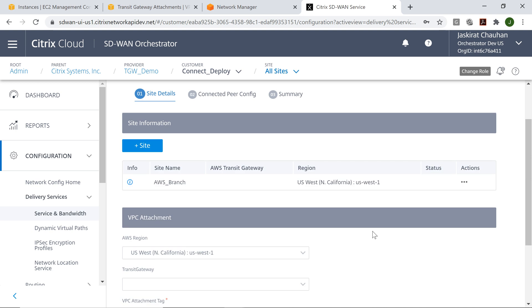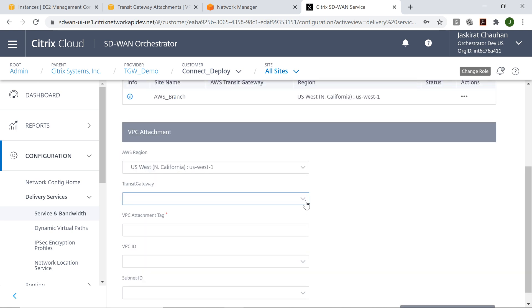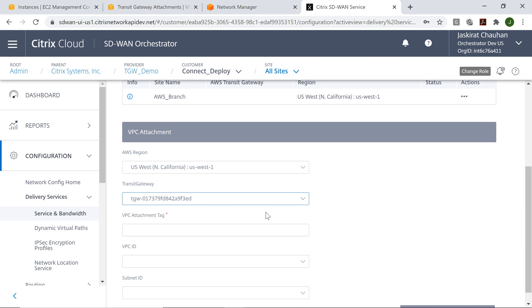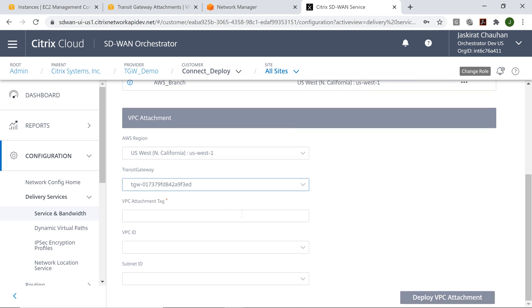As soon as I click on save, it automatically picks up the region within which this has been deployed. Now I have to associate it with the Transit Gateway, which has already been provisioned. This is the ID of the Transit Gateway.